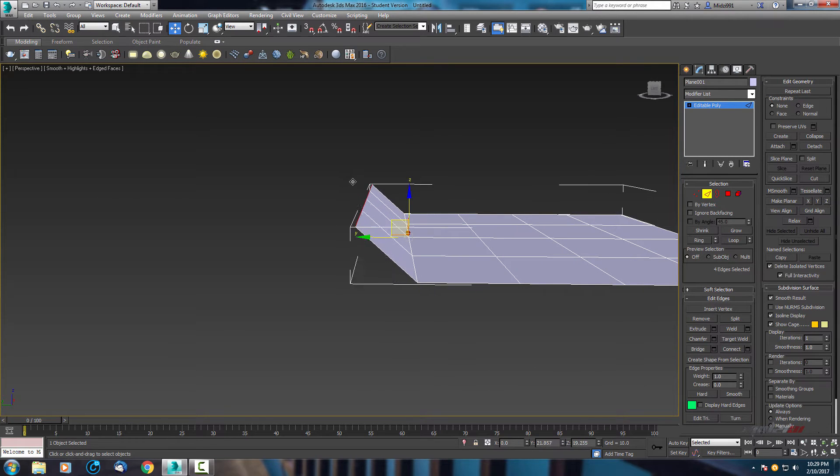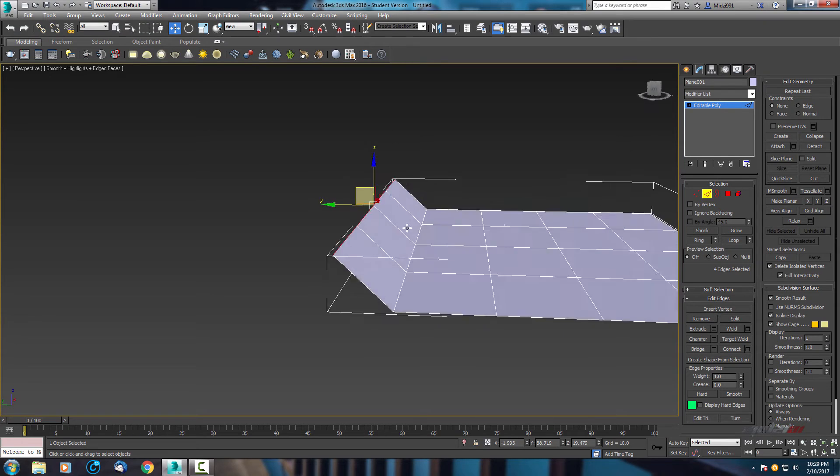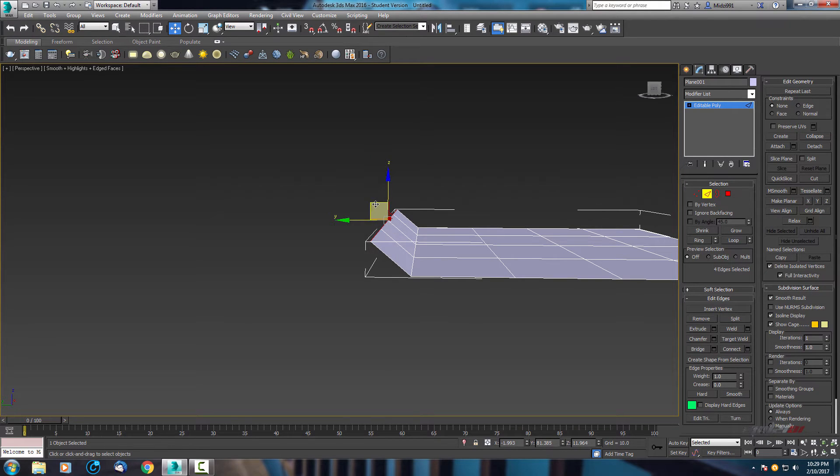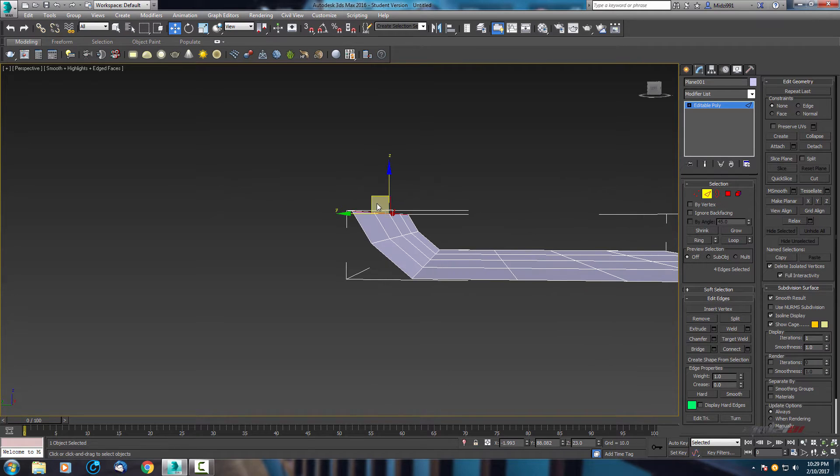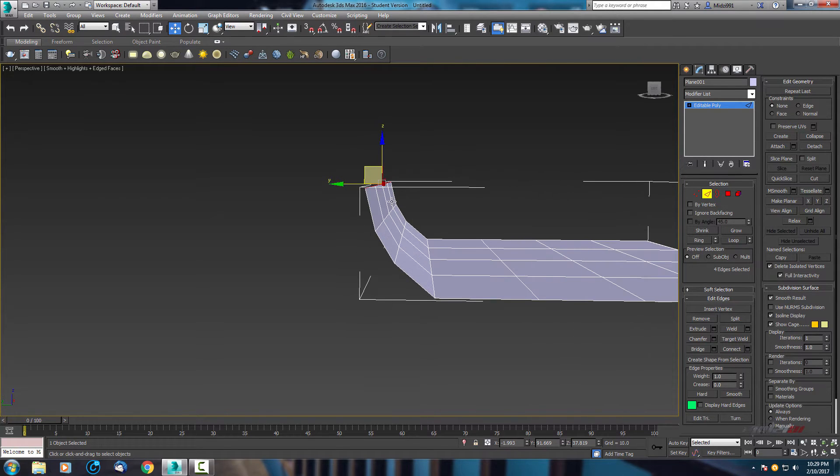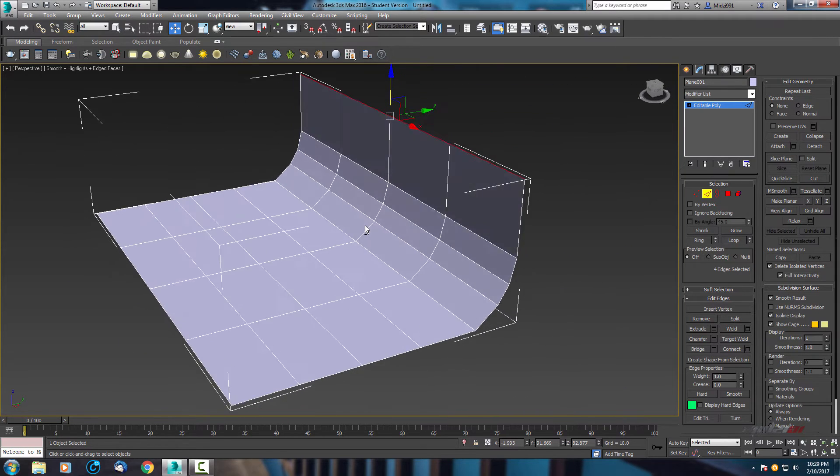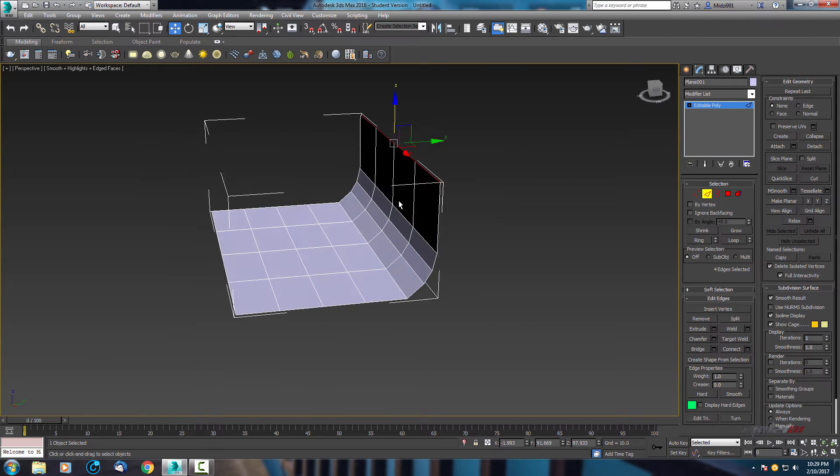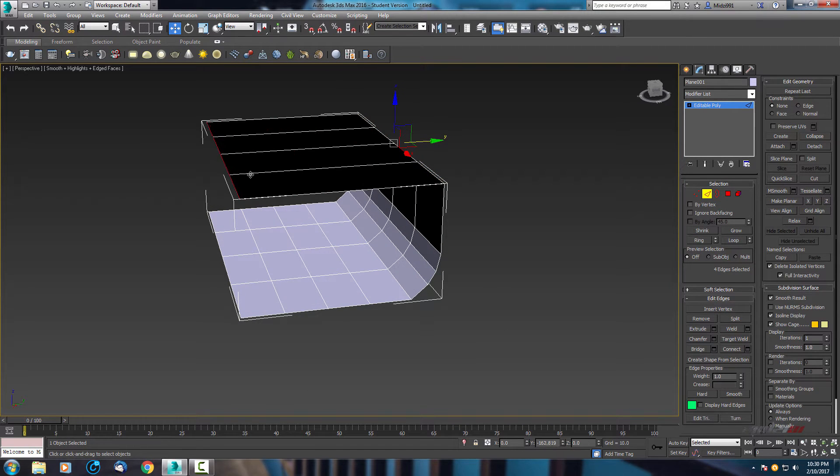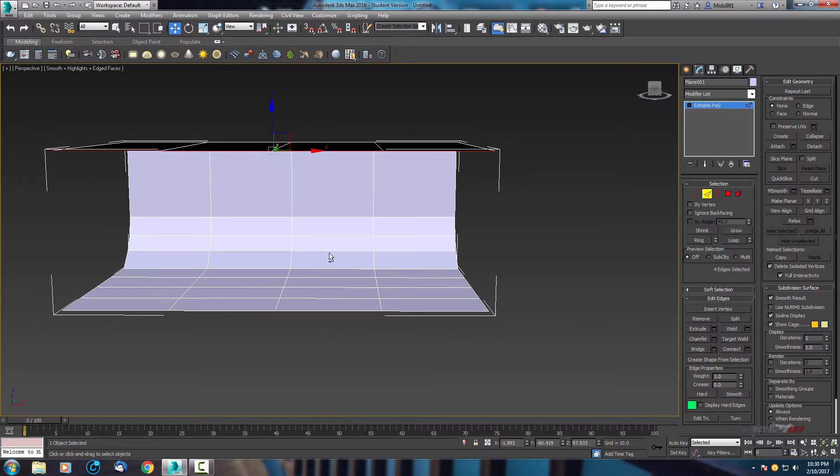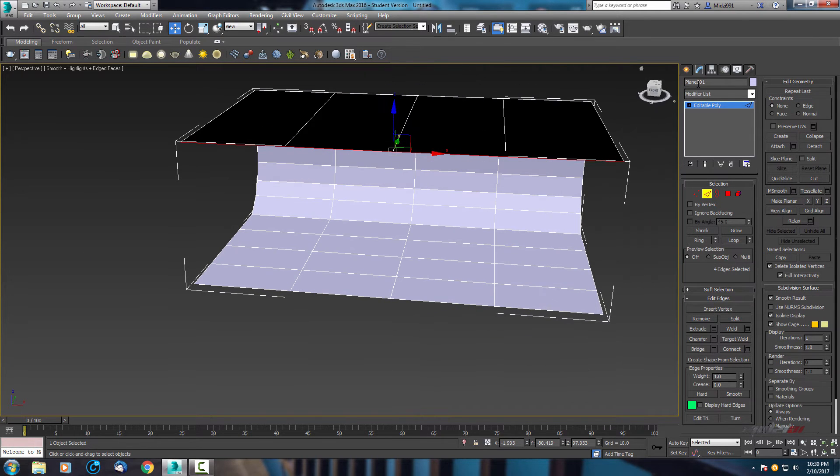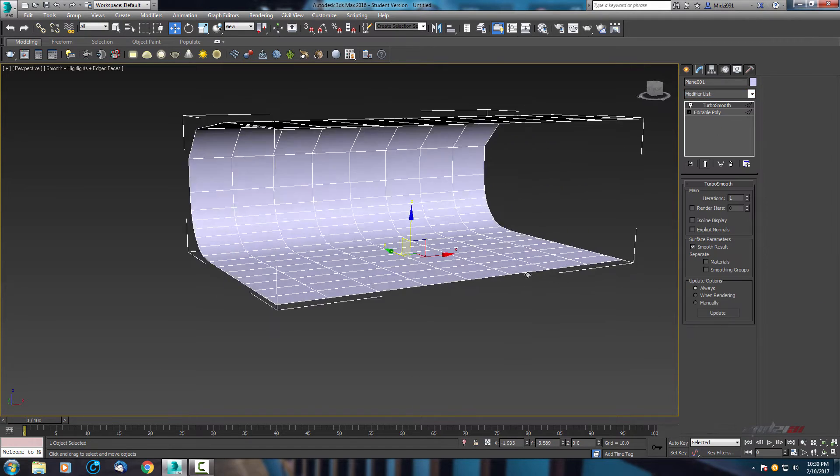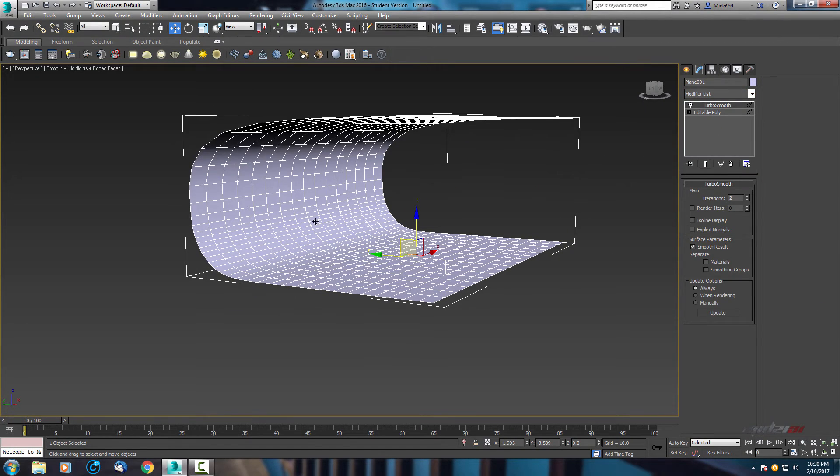And let's leave it 4x4 segments. Convert to editable poly, choose edge, and create some wall, some curve here with shift and drag. Okay, let's add some smooth, so turbo smooth, two iterations.